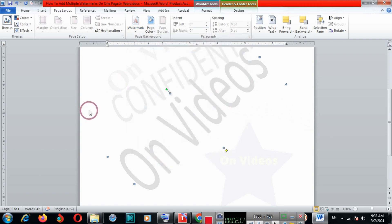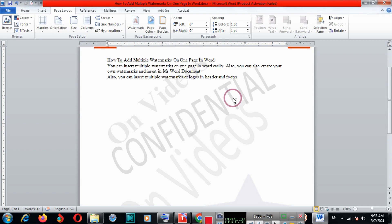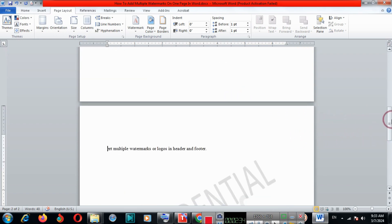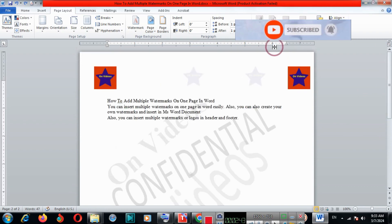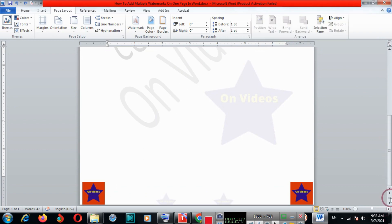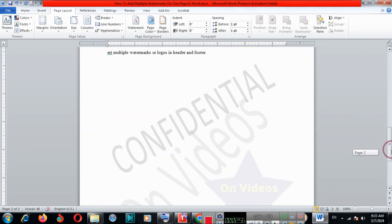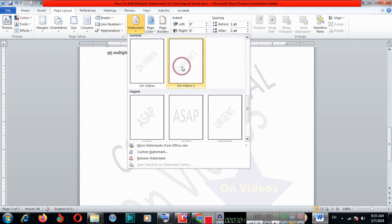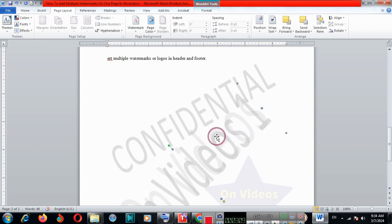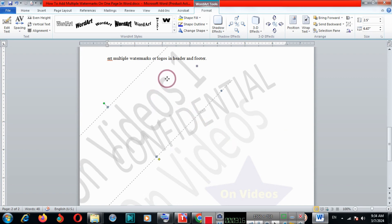If I open another page, here you can insert a custom watermark. In this way, you can insert multiple watermarks in the Word document.